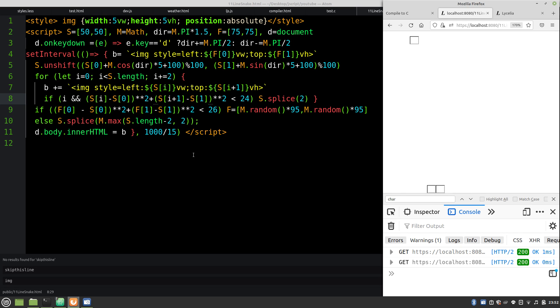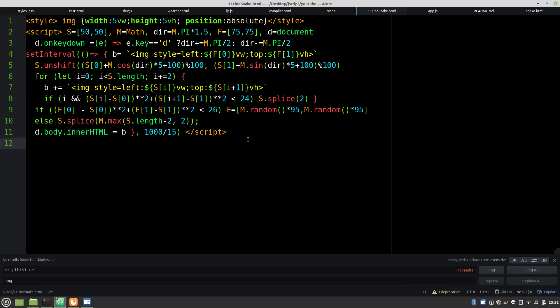And there you have it. A snake game in 11 lines of code. Thank you all for watching. I don't recommend this style of coding for anyone, but it sure was fun. And if you have any ideas on how to cut it down to 10 lines, please leave a comment.